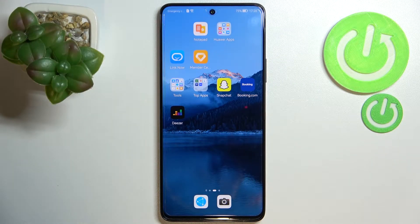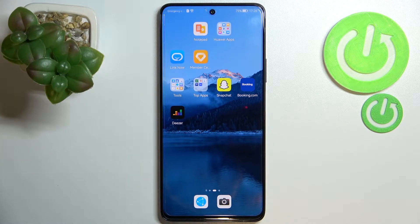Hi everyone! In front of me I've got the Huawei Nova 9 SE, and let me share with you how to change the keyboard language on this device.